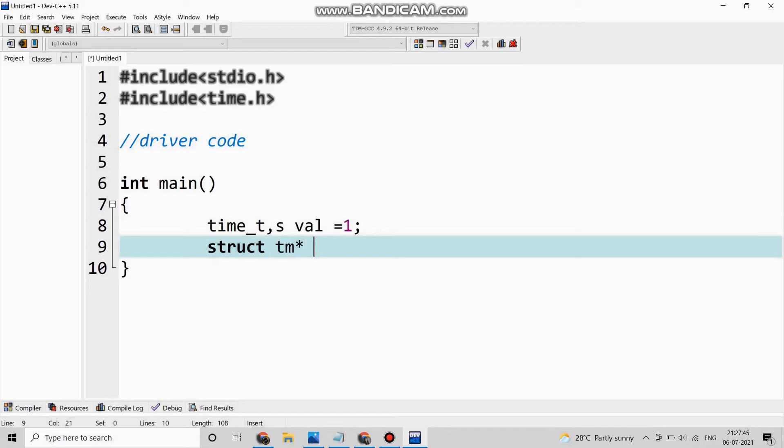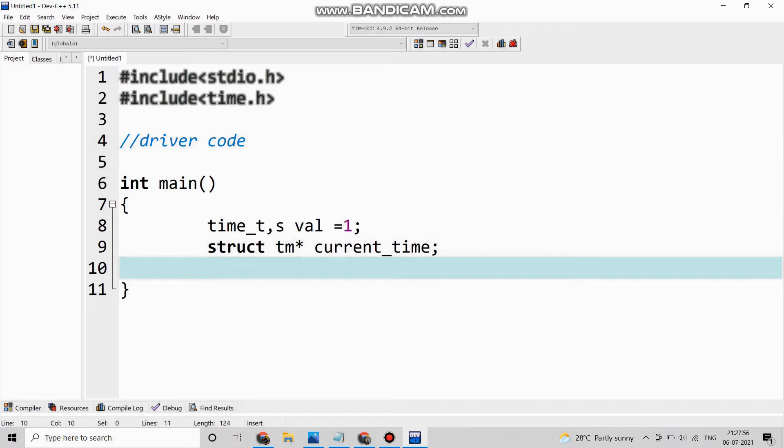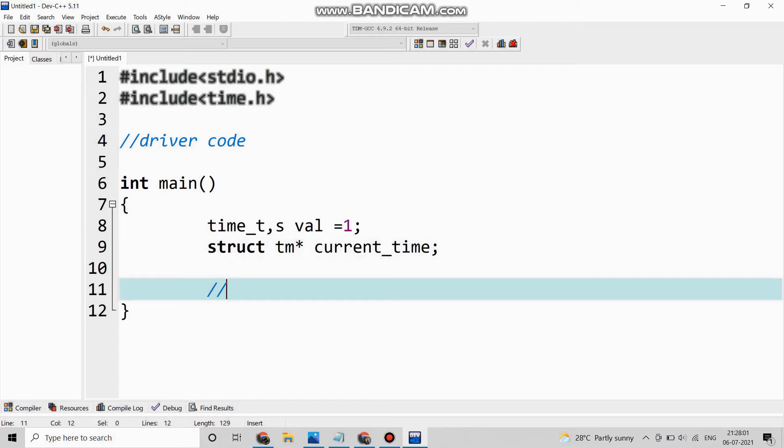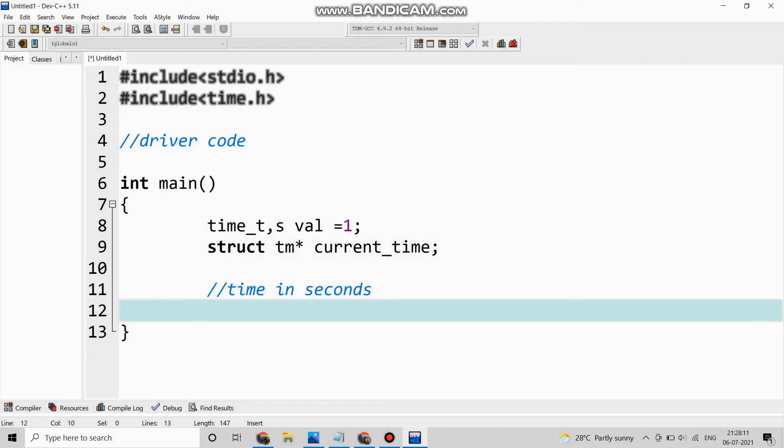struct tm star. Now what is struct? Actually if you assign struct to a new variable, then the new variable will contain a copy of the original variable. Now with that we take the current time with struct. So next comes the time in seconds.